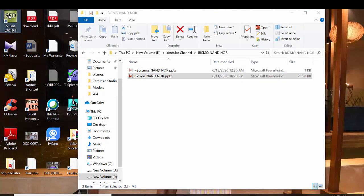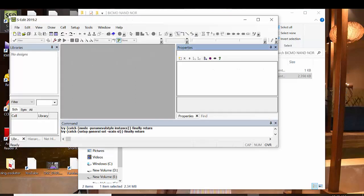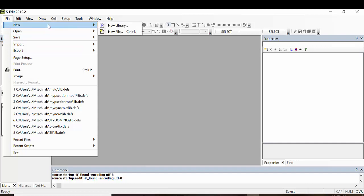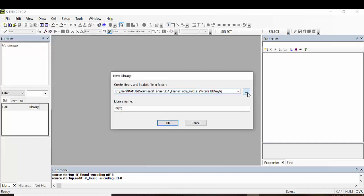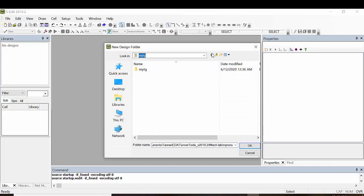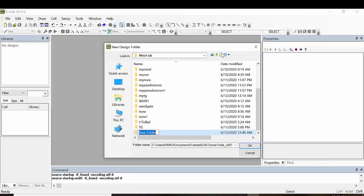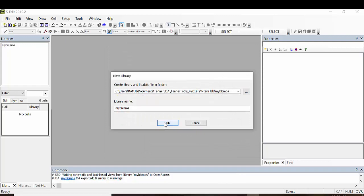Double click S-Edit. Go to File → New → New Library, then Browse and create a folder named 'my BiCMOS', and click OK.